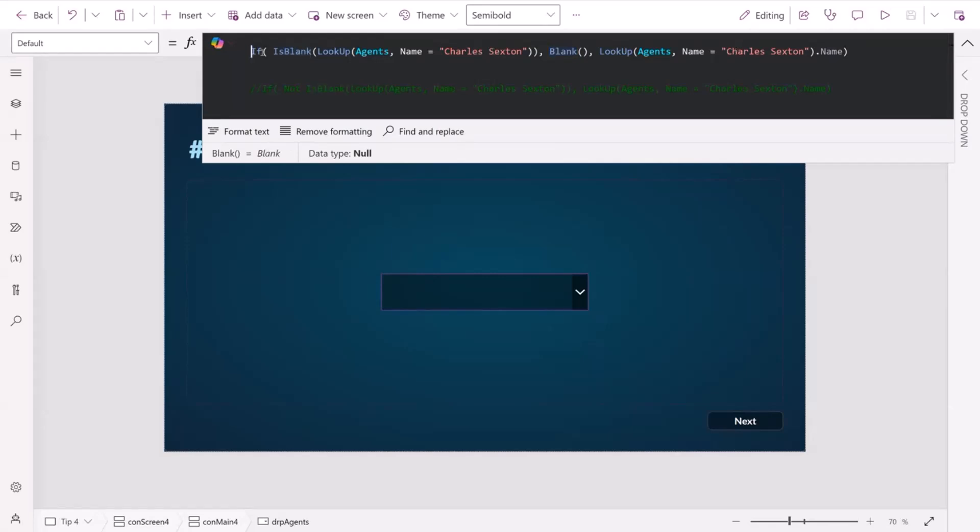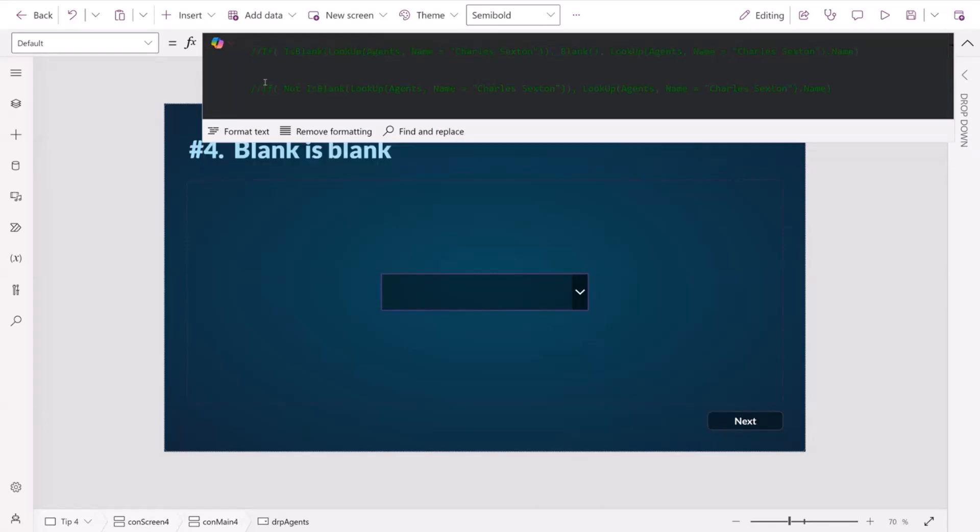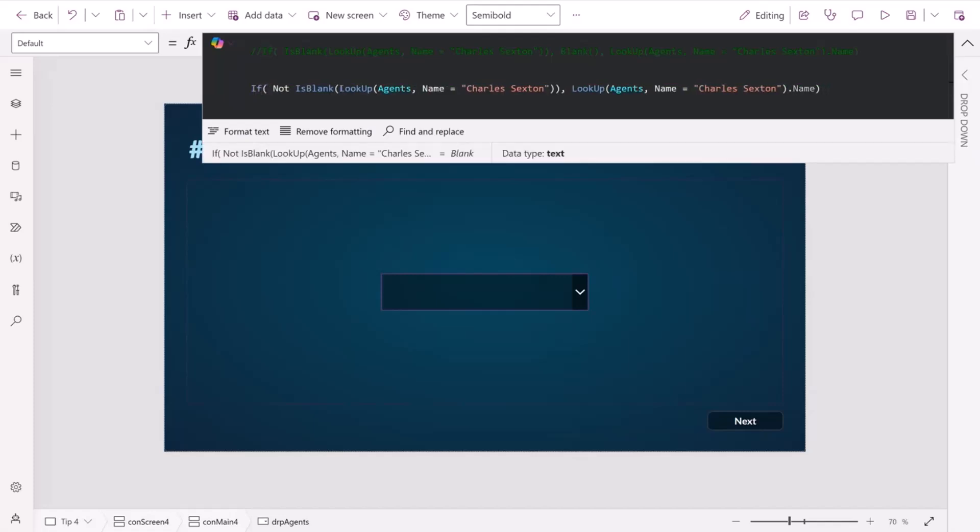But we don't even need to return the blank. We can just prefix it with a not or an exclamation mark, just say, if it's not blank, then let's return it. Otherwise, we don't have to do anything. It's just much cleaner.